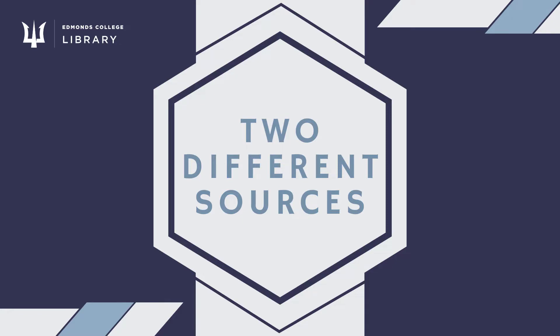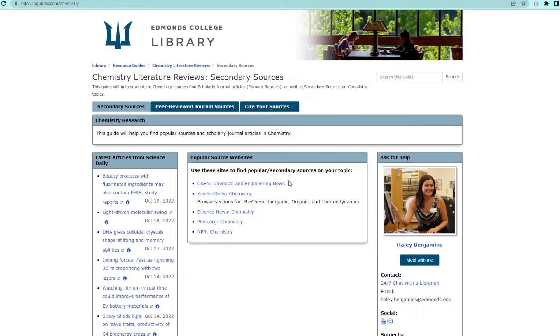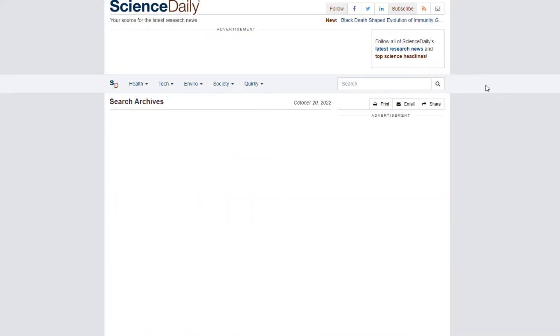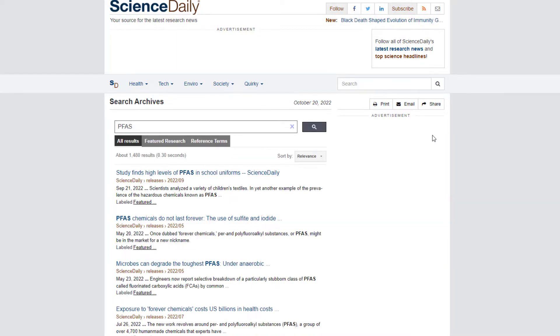Remember though, your two secondary sources must come from different websites, so you would need to go back to the list of websites and choose another one to search for your second secondary article. All three of your articles should be on the same topic, so search for your topic on one of the other sites and choose your second article.